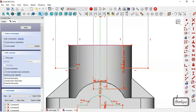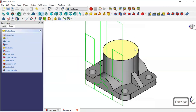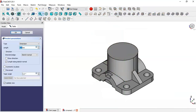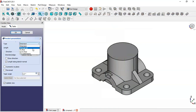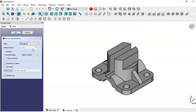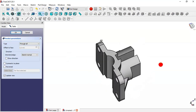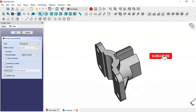We leave the sketch, go to the Pocket tool, set the type to 'through all', and click OK.